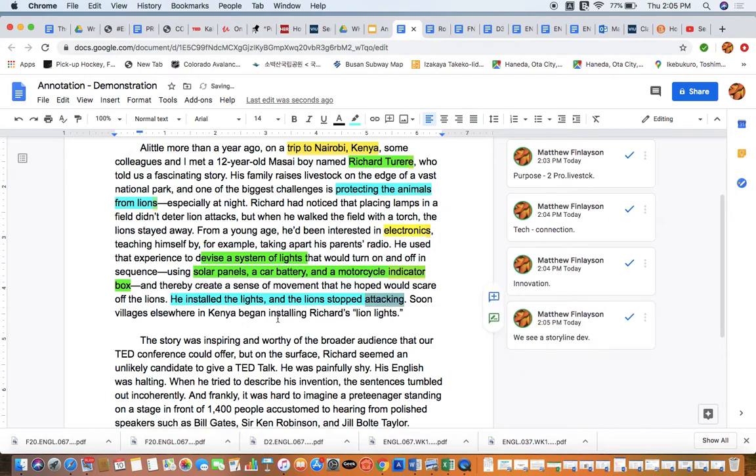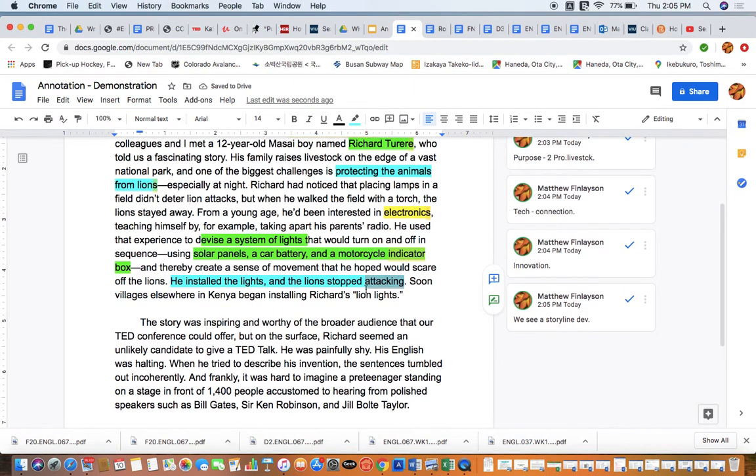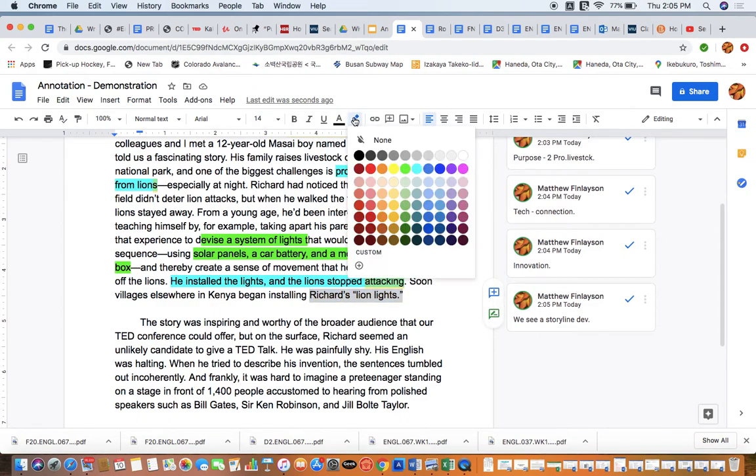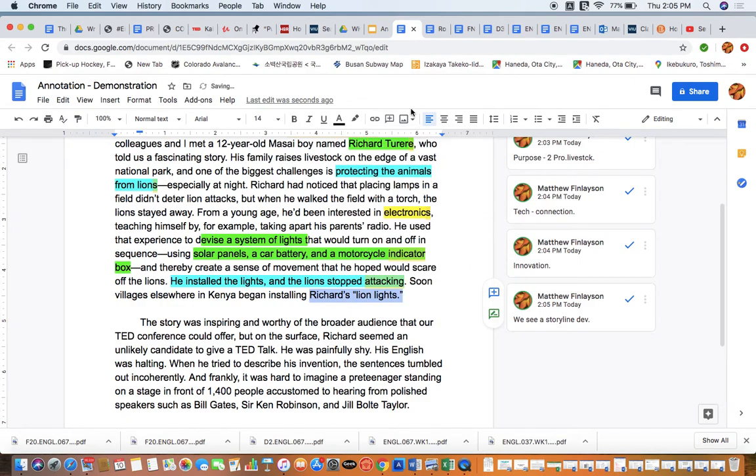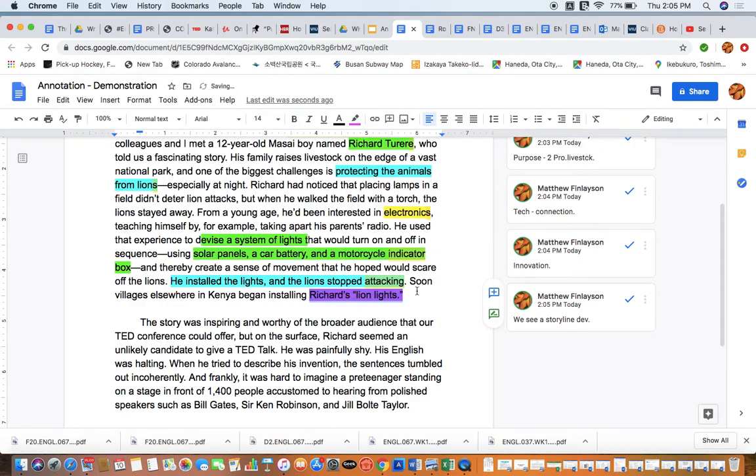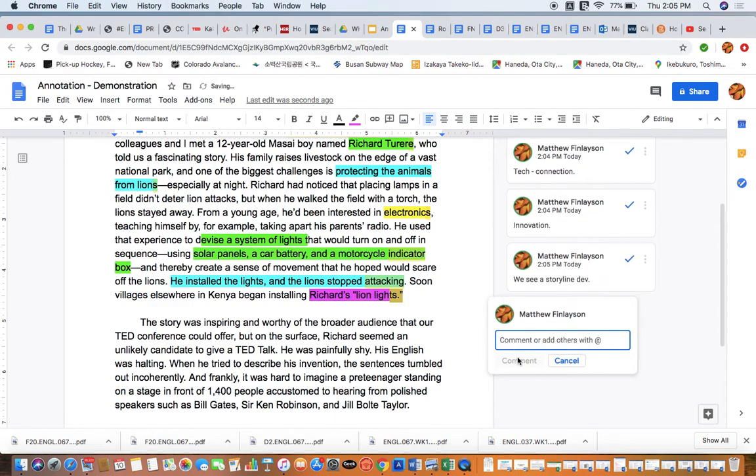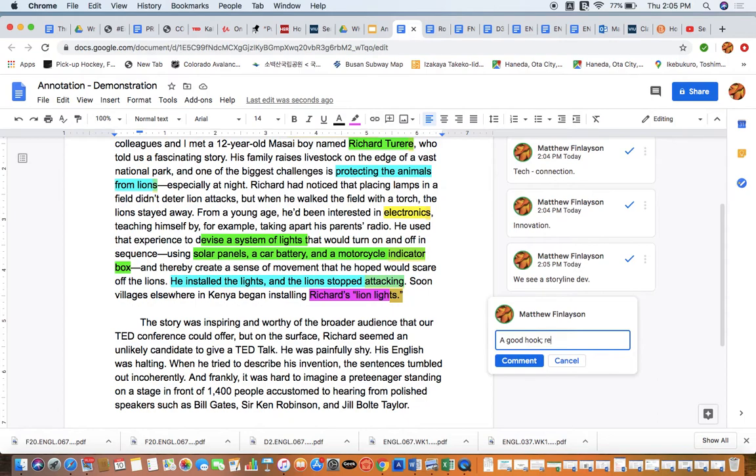Soon, the villages elsewhere in Kenya began installing Richard's Lion Lights. I think that's kind of a cool name. If I was going to be summarizing this or retelling it or even using some information in this for a presentation of my own, that kind of jumps out at me so that I could say that this is a good hook. Creates interest.